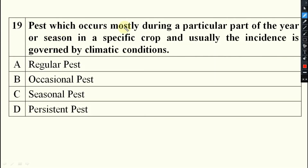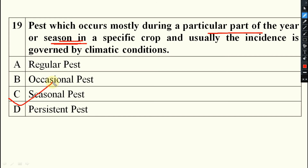Pest which occurs mostly during a particular part of the year or in a particular season — these are seasonal pests, coming in a particular time or particular season only. Do not confuse with epidemic, seasonal, and sporadic pests — there is a complete difference. You can understand it from the second part of the video on categories of pest.